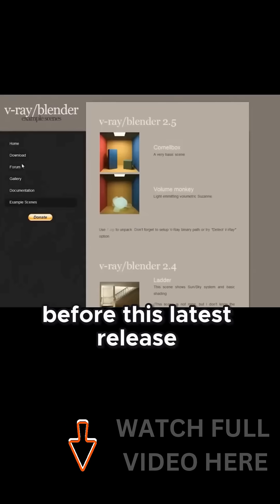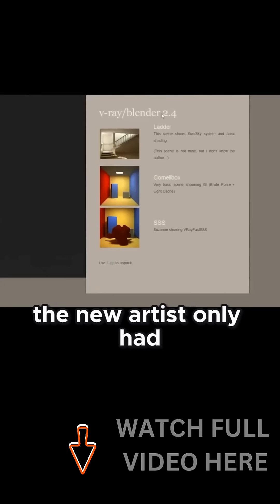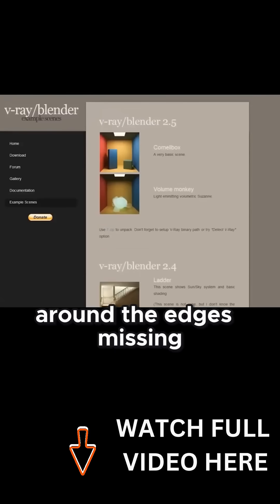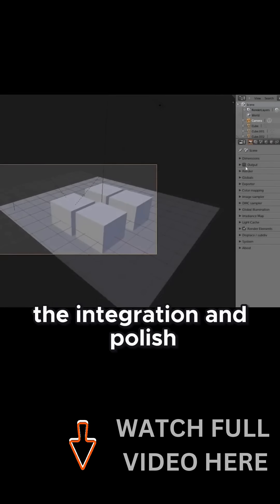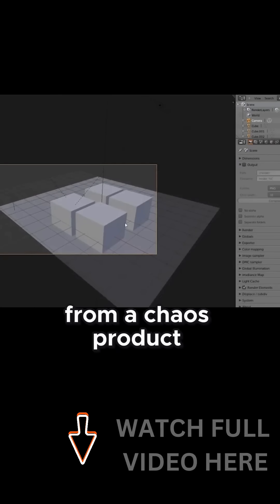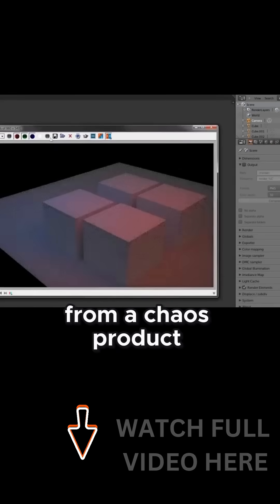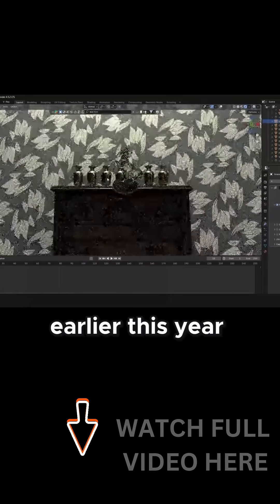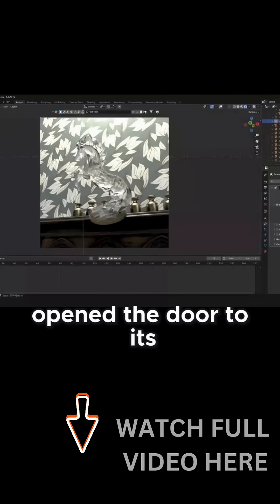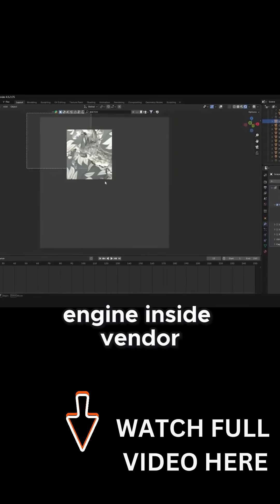Before this latest release, Blender artists only had access through unofficial bridges. They were rough around the edges, missing the integration and polish you would expect from a Chaos product. But with the official launch earlier this year, Chaos finally opened the door to its engine inside Blender.